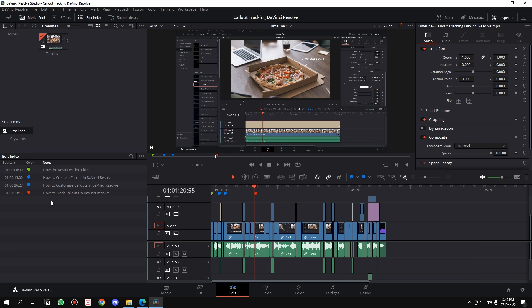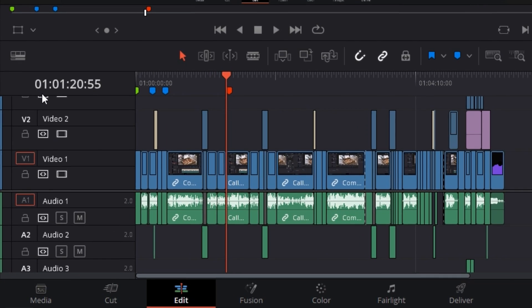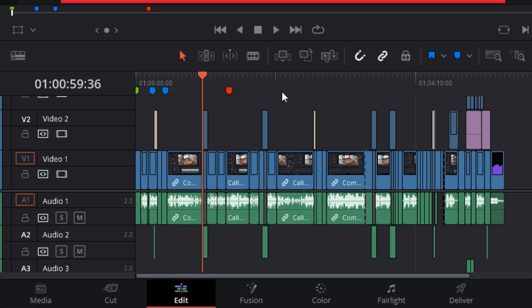You can export chapters from DaVinci Resolve itself. You don't have to type chapters in YouTube Studio. Let me show you how it's done. First step: you see this timecode here? It represents hours, minutes, seconds, and milliseconds.